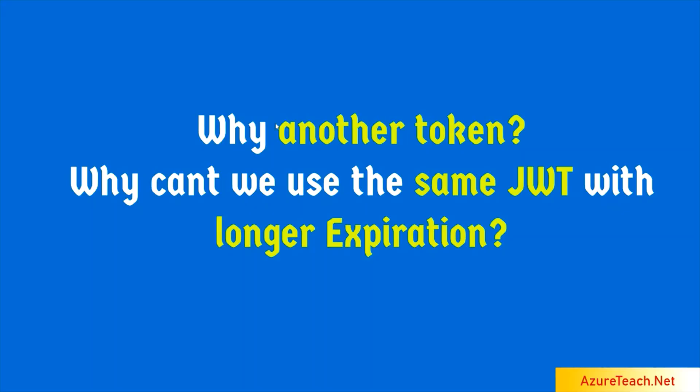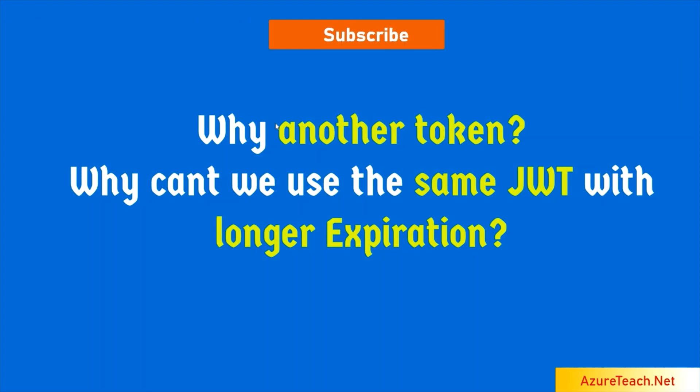Few years ago, when I came to know about the JWT refresh tokens, the first question that came into my mind is why another token? Why can't we use the same JWT with longer expiration? The answer that I got was the security issue. I just tried to analyze and understand how the long-lived JWT token causes a security issue.